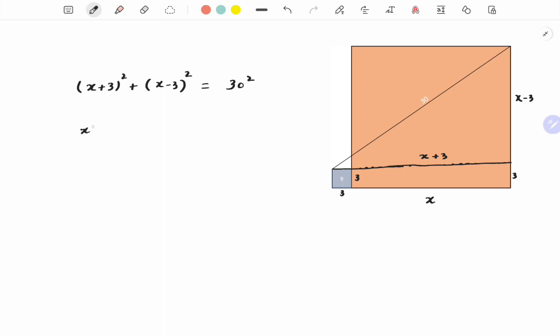Opening the squares: x² + 9 + 6x plus x² + 9 - 6x equals 900. x² plus x² is 2x².